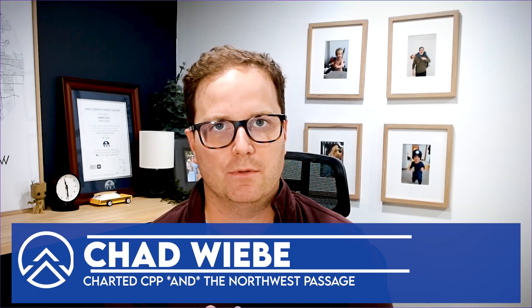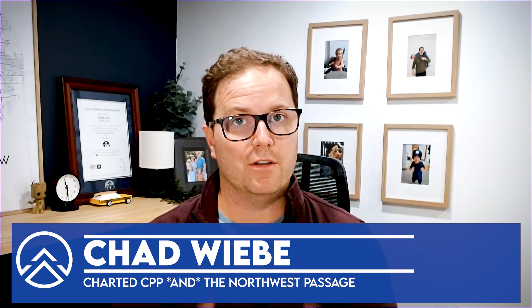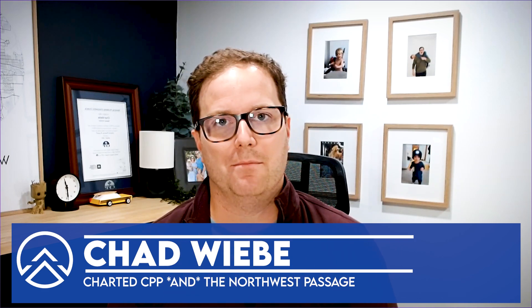Hi, welcome back to the channel. My name is Chad. Recently, I filmed a video arguing that taking CPP at 65 is the worst possible option. And boy, did you have lots to say about it. We read all those comments and a few of them gave us ideas for other videos that we could talk about different topics. And that's what today's video is.